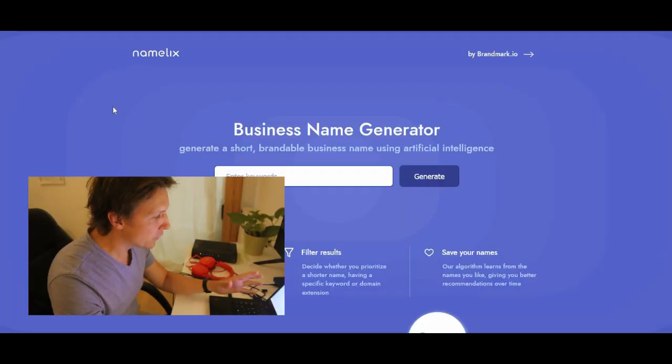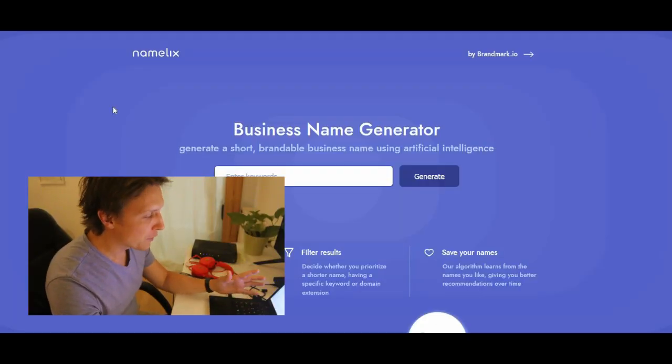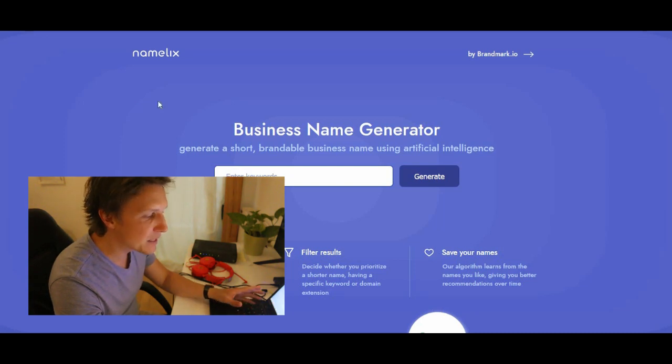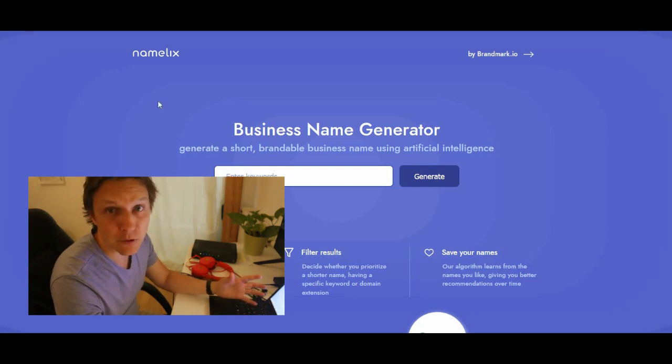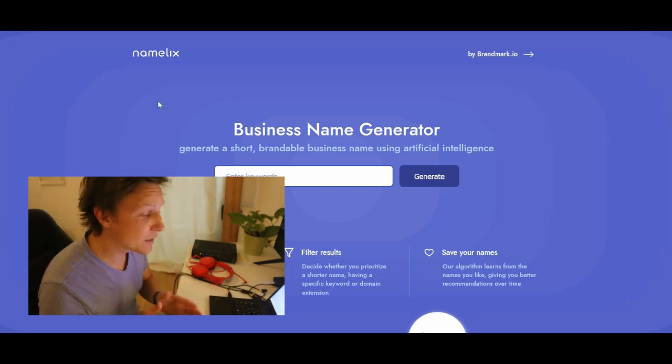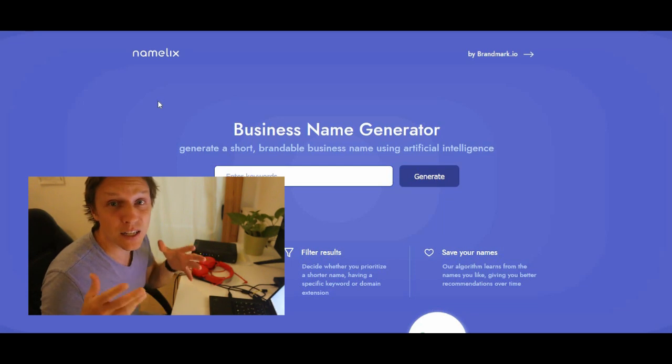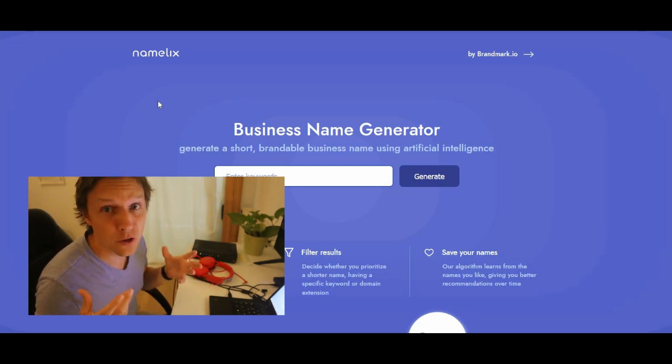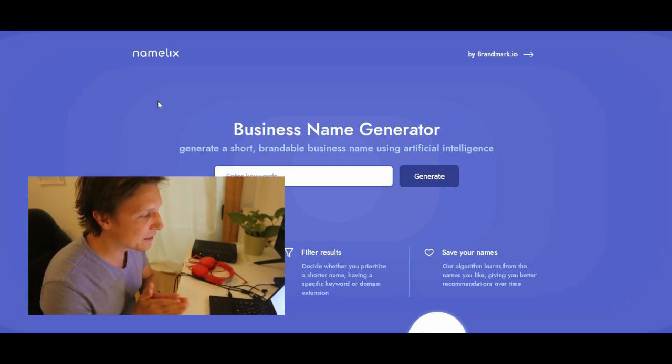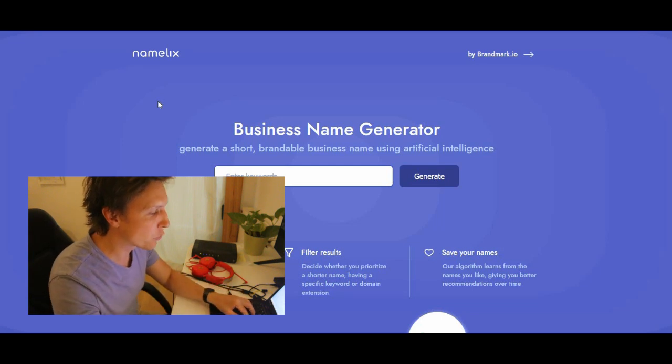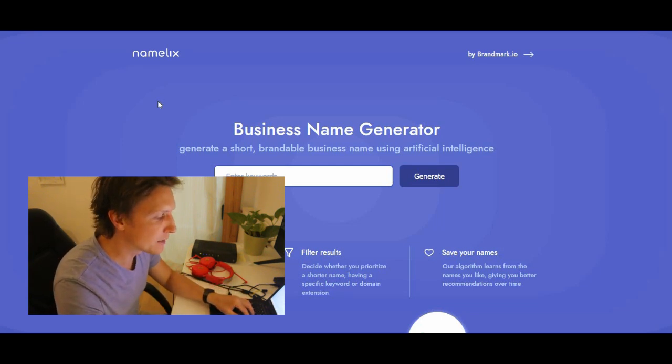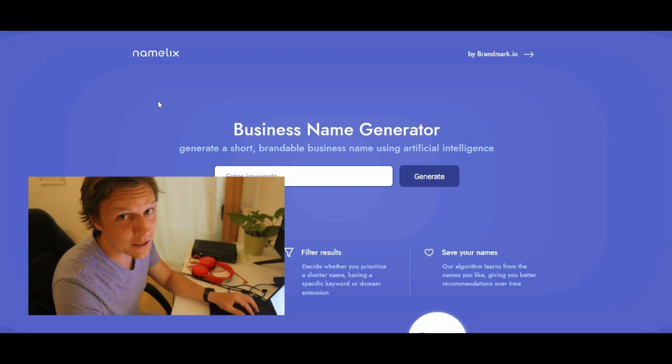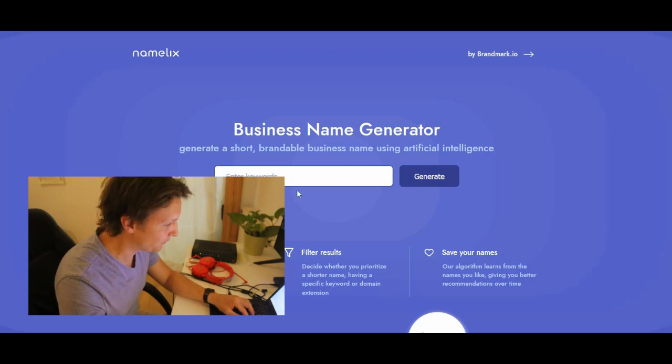So the first program we want to talk about is called Namelix. Namelix is a business name generator. So if you want to start your own business and you need a name or if you want to establish a new brand, Namelix is the place to go. Generate a short brandable business name using artificial intelligence. Let's try it out.